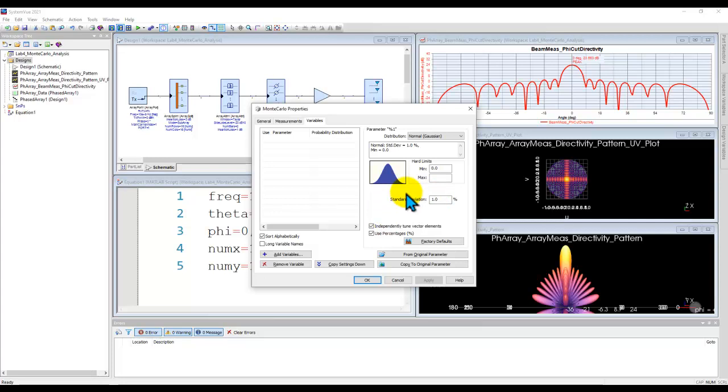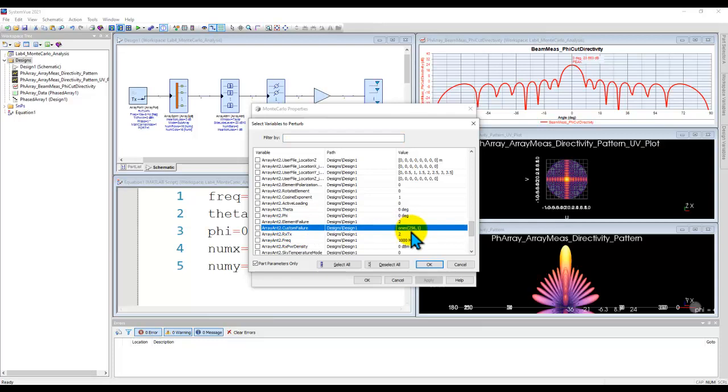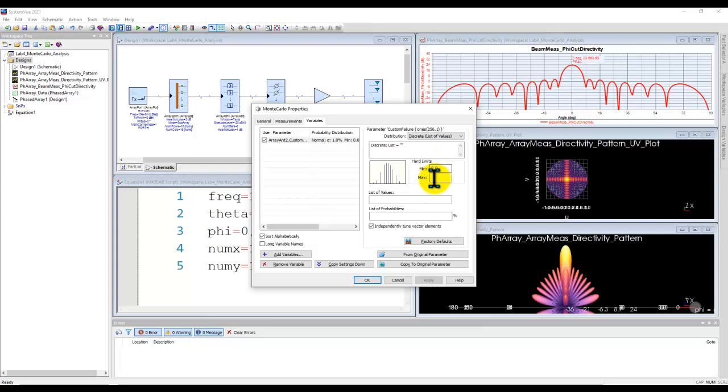So first we go to add variable, select variables, and now you have all the parameters in your design which you can pick from. Now here if you select this custom failure, which remember we assigned a value to as ones function, I will select that to be added into the list. Now this ones matrix I would like to define it as a discrete list of values. And in that discrete list of value you can define it as 0 or 1. But now remember we need to assign certain random kind of probability of 0 and 1.